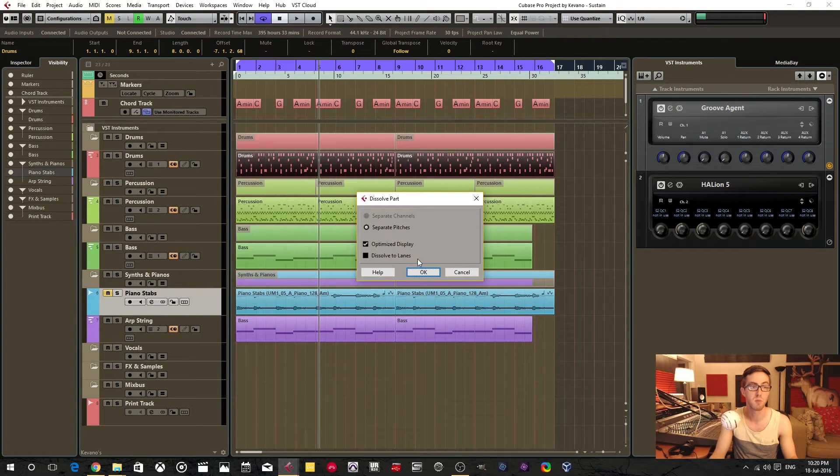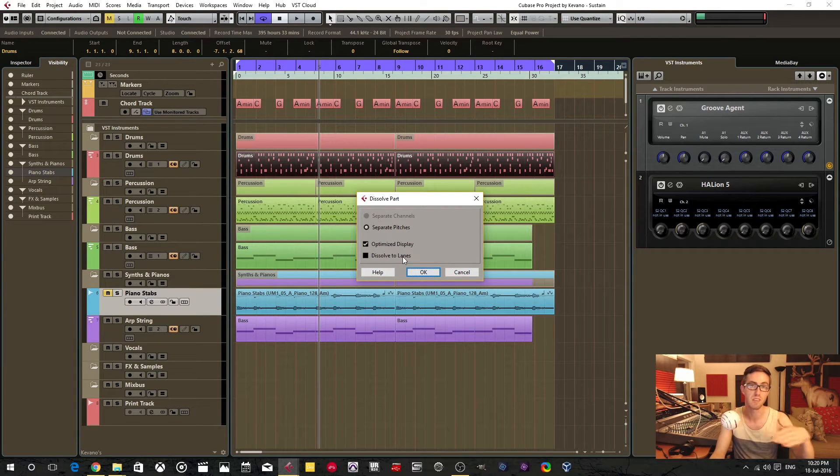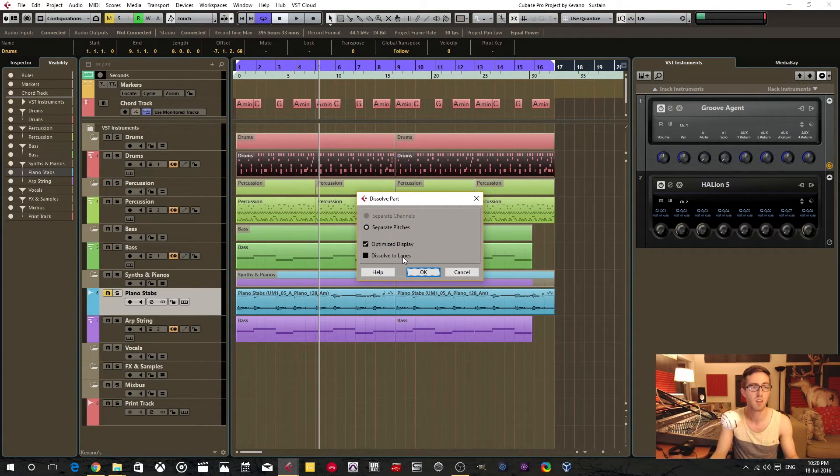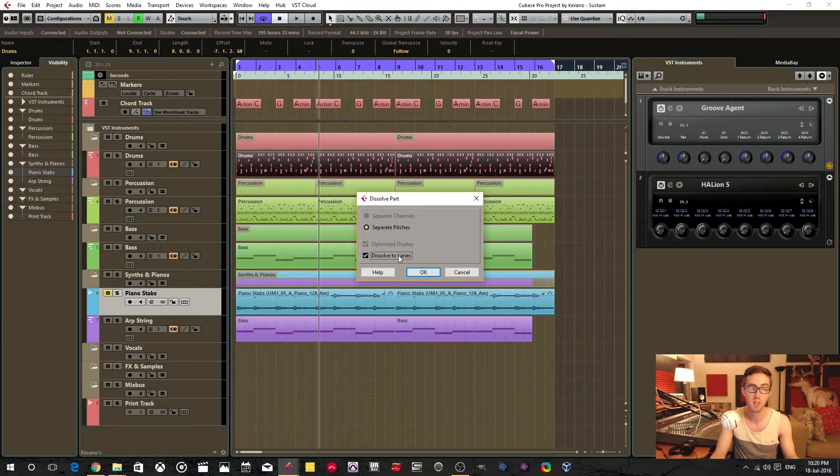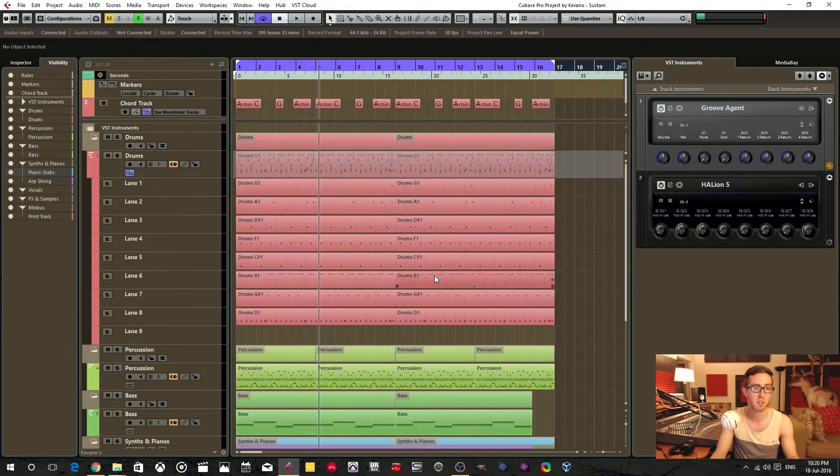Now this menu comes up. You have the option to dissolve to lanes instead of new tracks, so you can go ahead and click that if you like. I'll demonstrate.